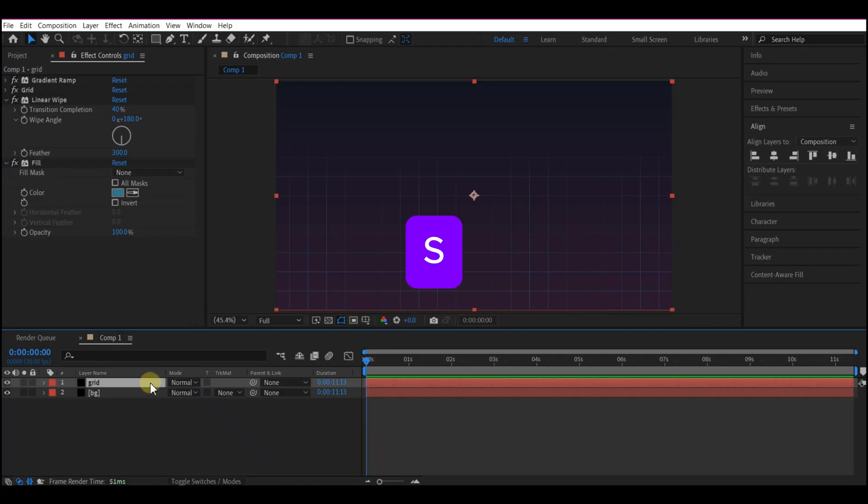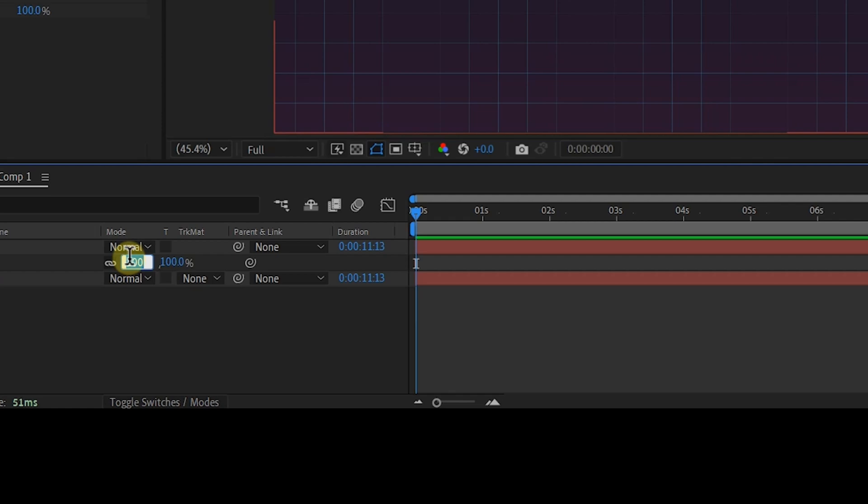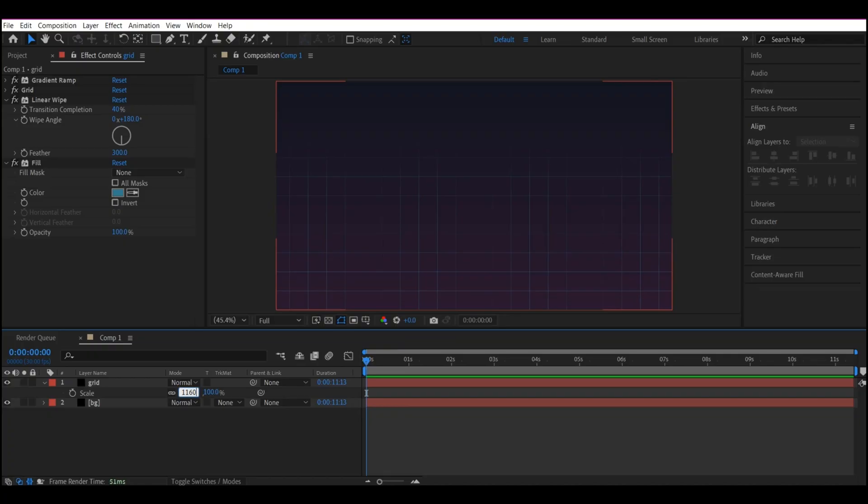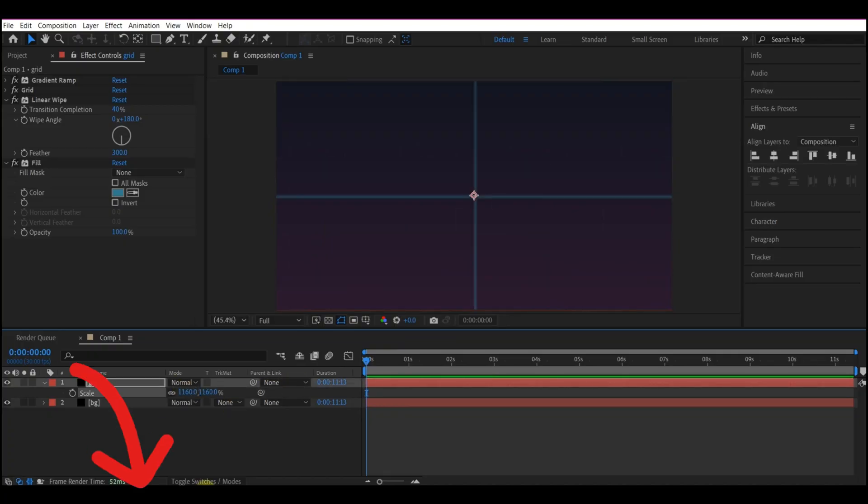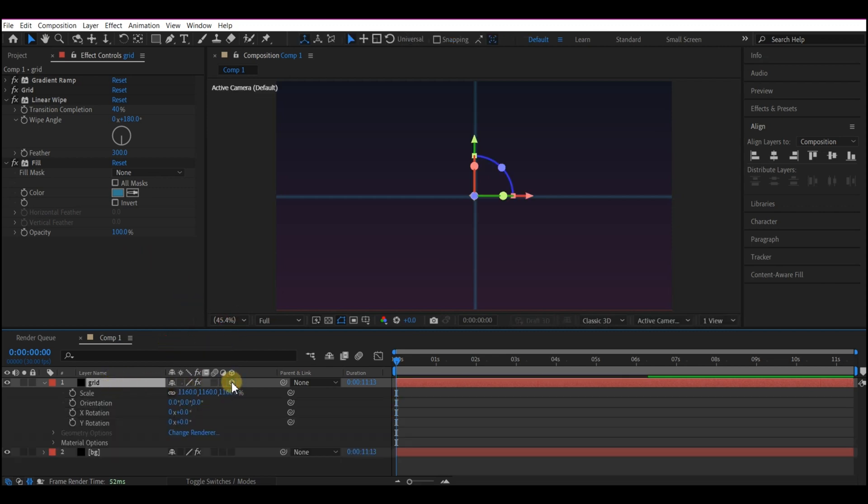Hit S on your keyboard to reveal the Scale property and set the Scale to 1160. Toggle your Timeline to reveal the 3D box. So we're going to change this Grid Effect to 3D Layer. We're going to set X Rotation to negative 90.